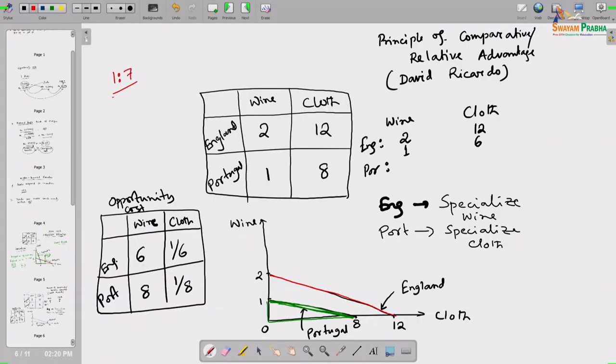England's opportunity cost for wine is 6 units of cloth, Portugal's opportunity cost of wine is 8 units of cloth. If they fix the trade ratio between 6 and 8 - say 1 to 7 - then we can show each of them can be better off. This means: for 1 unit of wine, 7 units of cloth will be transacted in international trade.